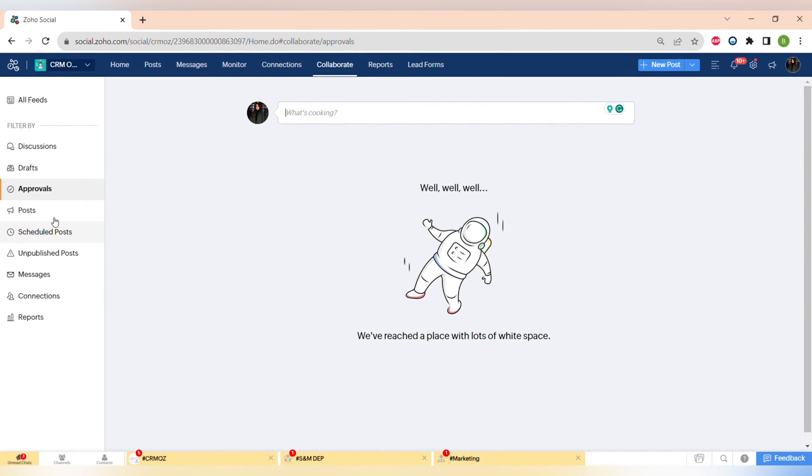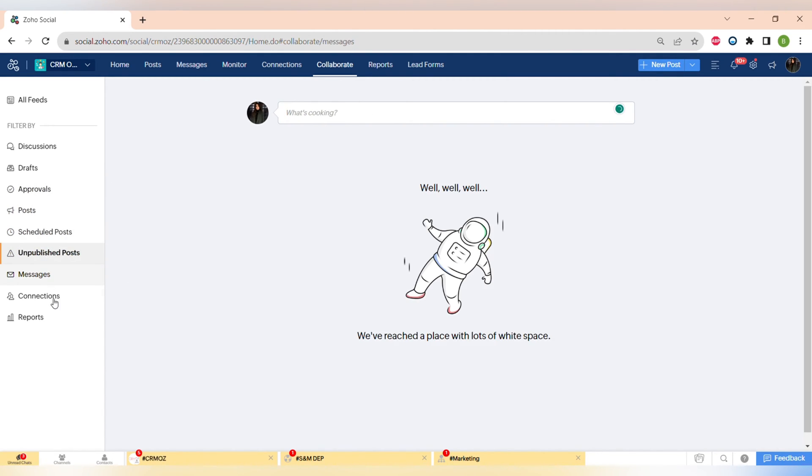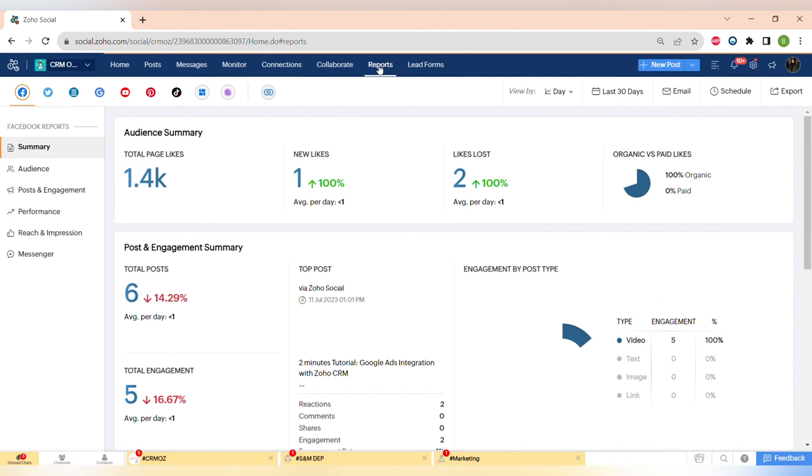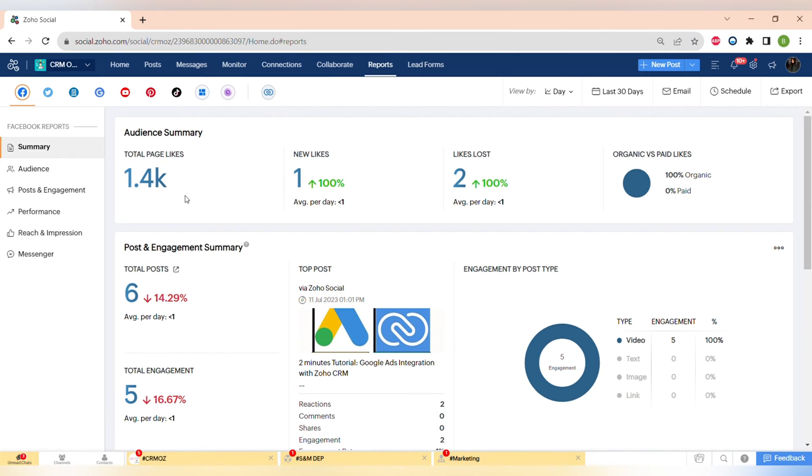You can also make the discussions between all of the team members or share it with the person that you're working with. And it's very easy to collaborate with your team using Zoho Social and improve your content.